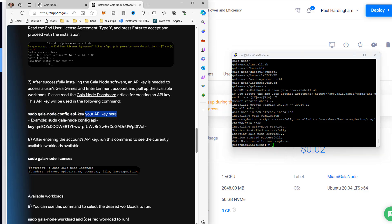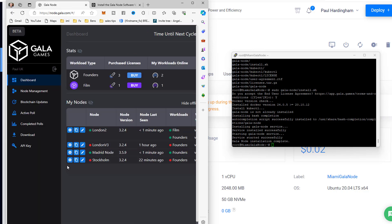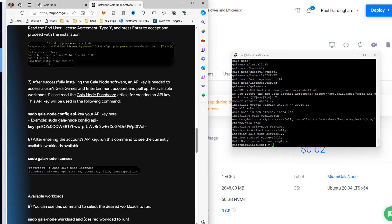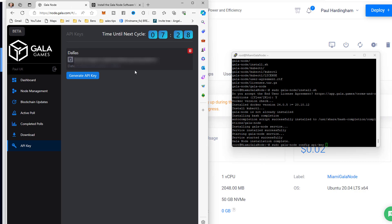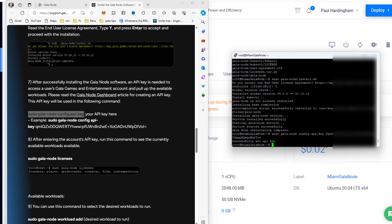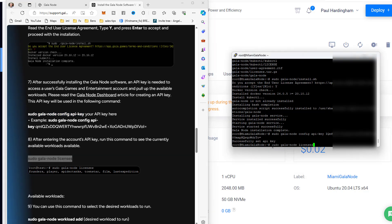Next we need our API key. In the instructions there's an example command with a placeholder for the API key. Go back to your Gala node dashboard, find the API key in the menu section - if you haven't already got one, click Generate API Key. Copy it, then back in the terminal: copy the command prefix, paste it in with a space at the end, then right-click to paste your API key, and hit Return. You should see 'Successfully set API key.'